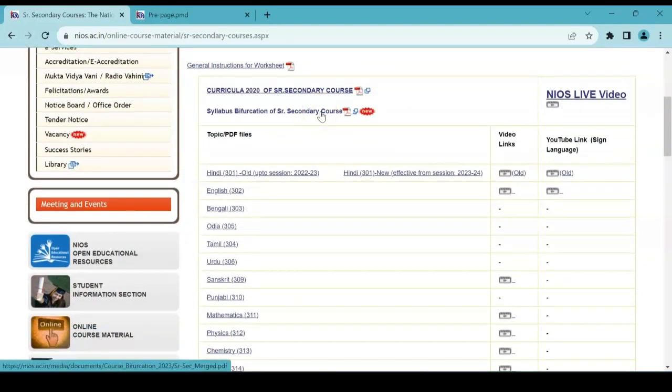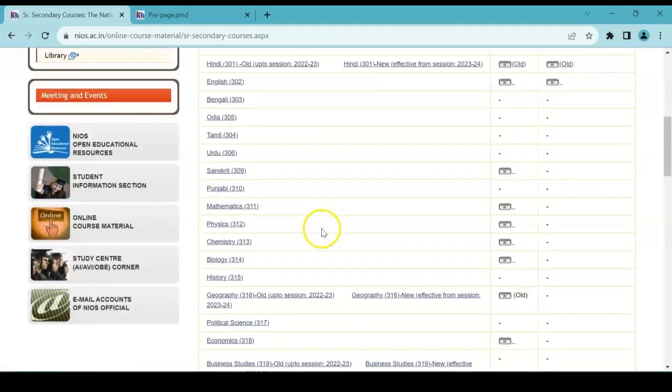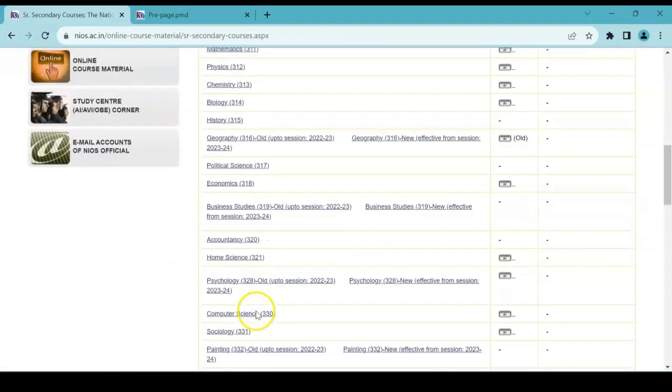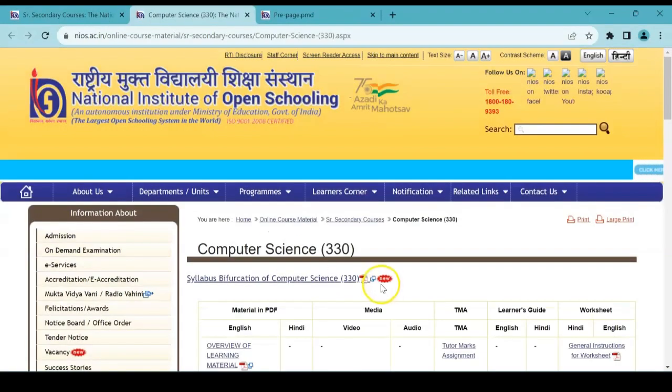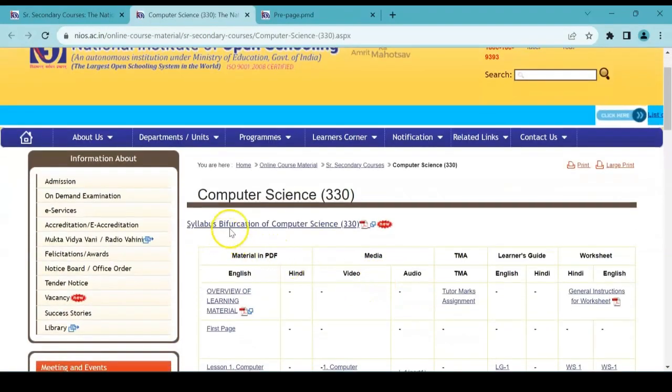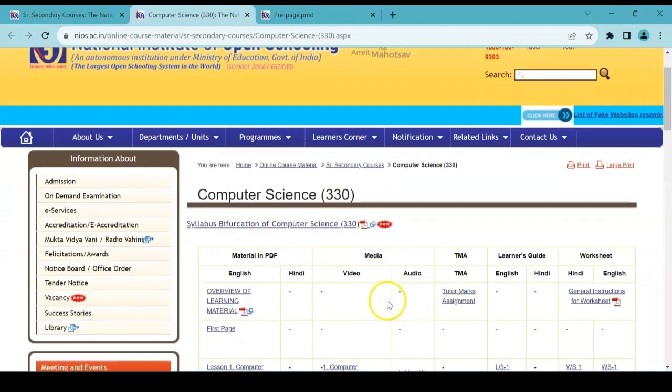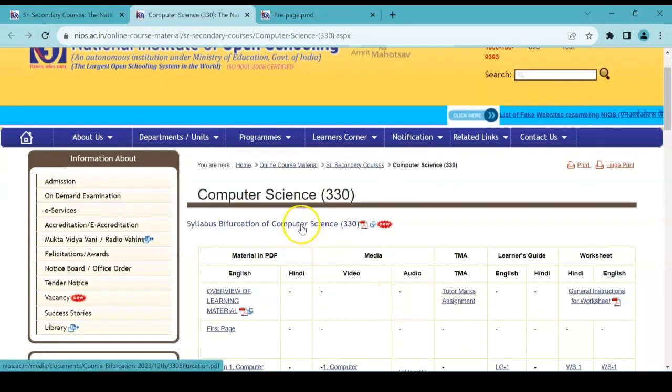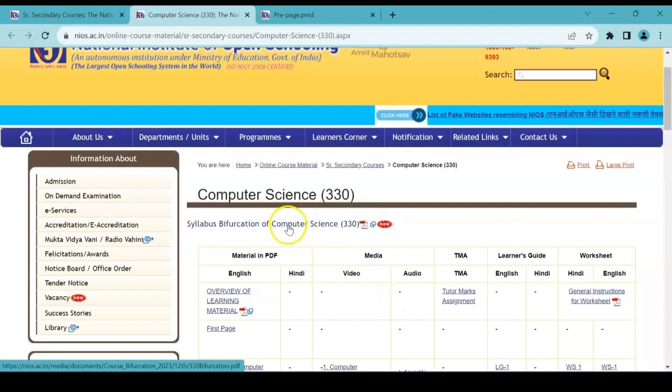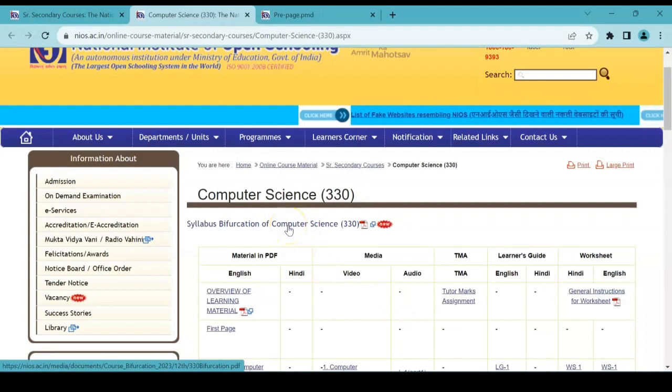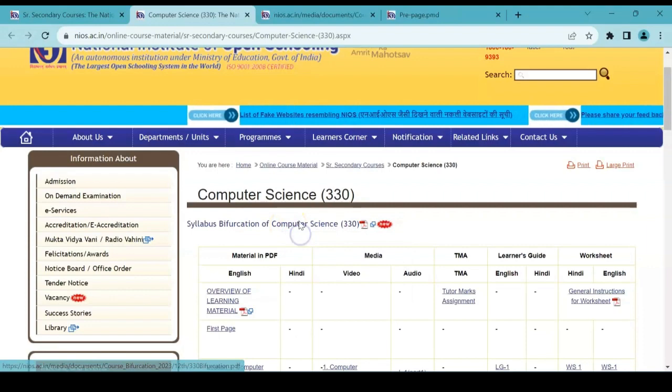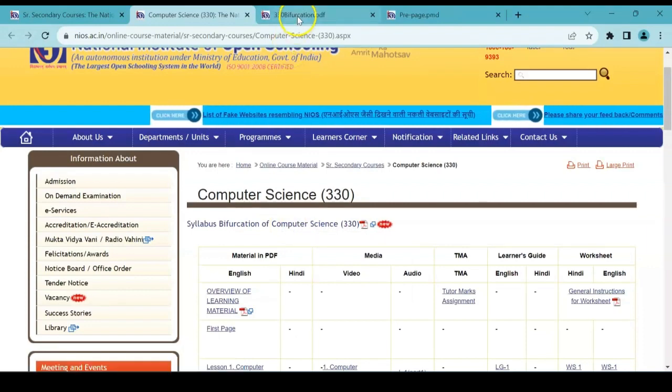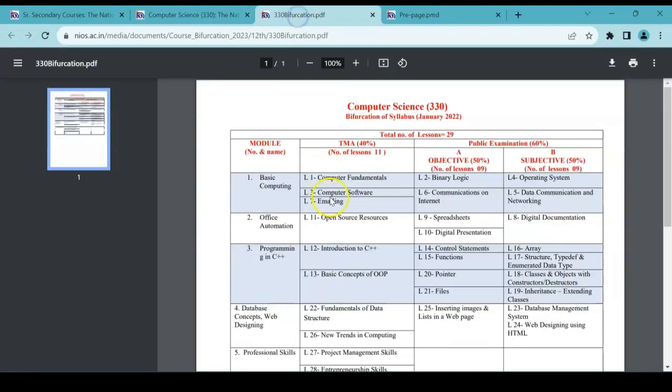If we want to see for a particular subject, we can see here itself. So I'm clicking here on Computer Science. Then appears the page of Computer Science with the syllabus change. Here, what are the changes in the syllabus? Let's click on this. Give a right click, open it in a new tab.